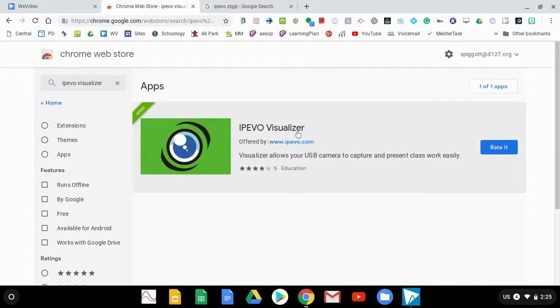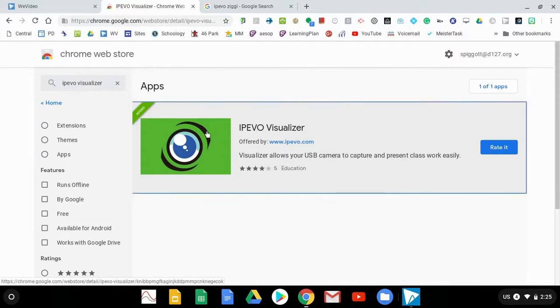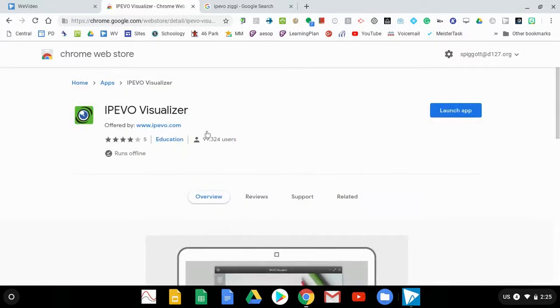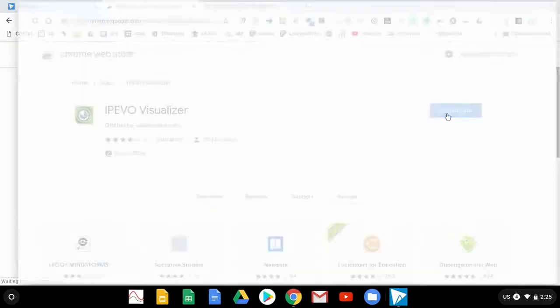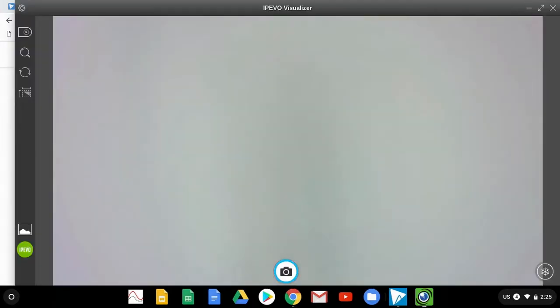So this is the app that's going to let us record using our document camera. So we can just click on that. You might have to add it, but really what we want to do is launch the app. Now we have our iPivo already plugged into our Chromebook.